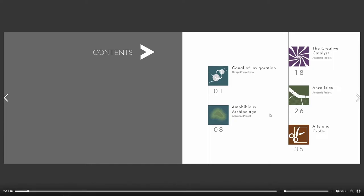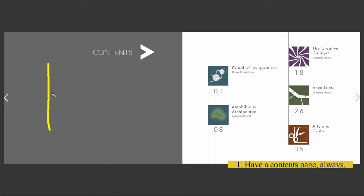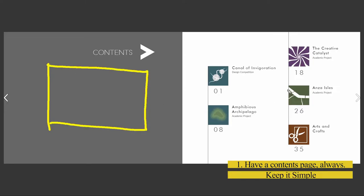This is the contents page — you always want to have some sort of contents page. A lot of people like to put their resume on the contents page. I'm not one to do that, but if you do, that's totally fine.